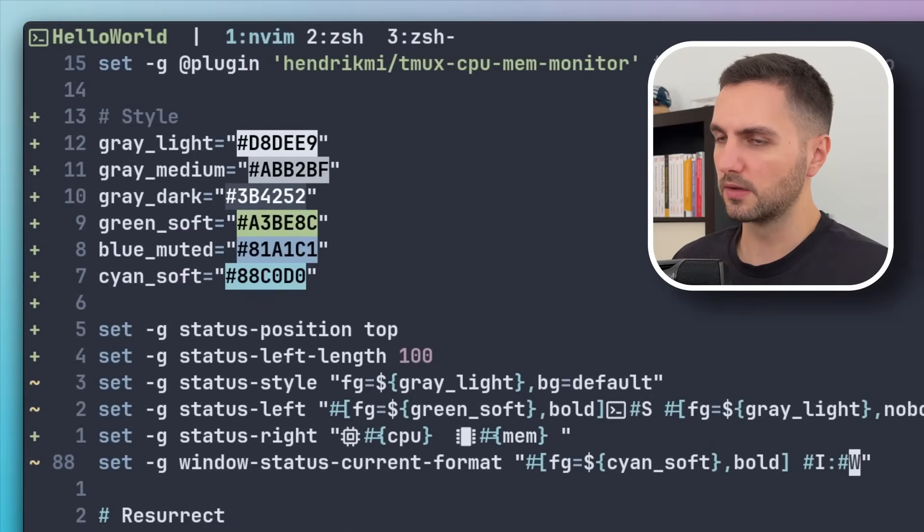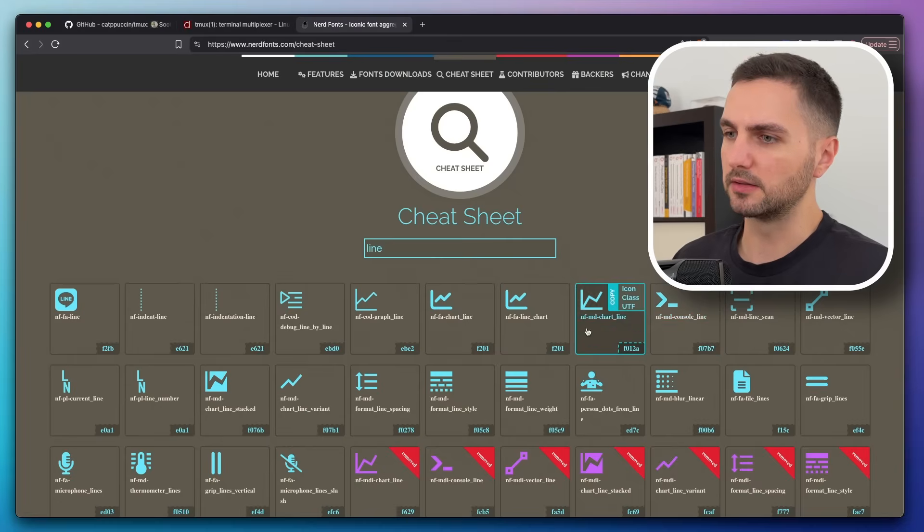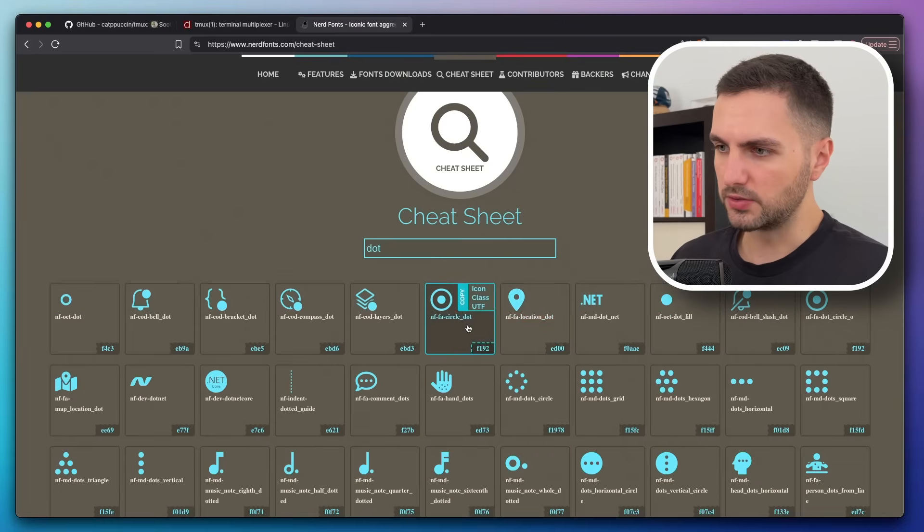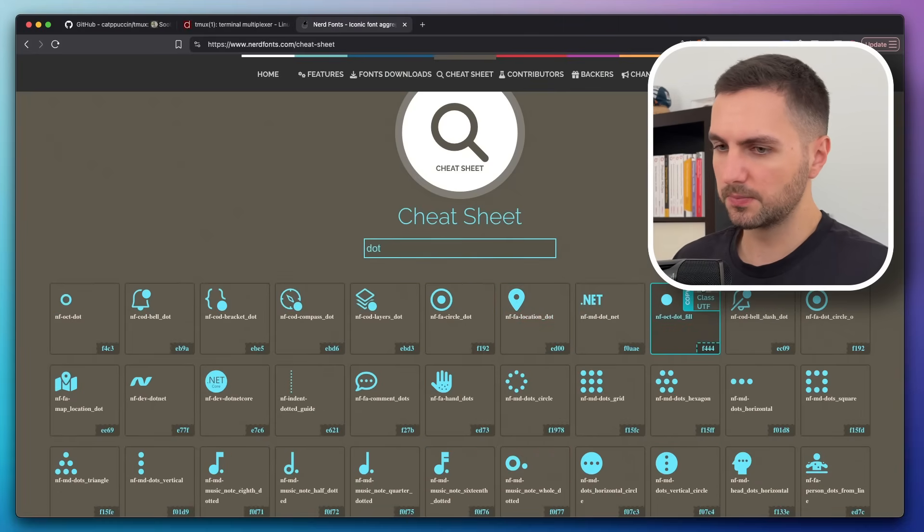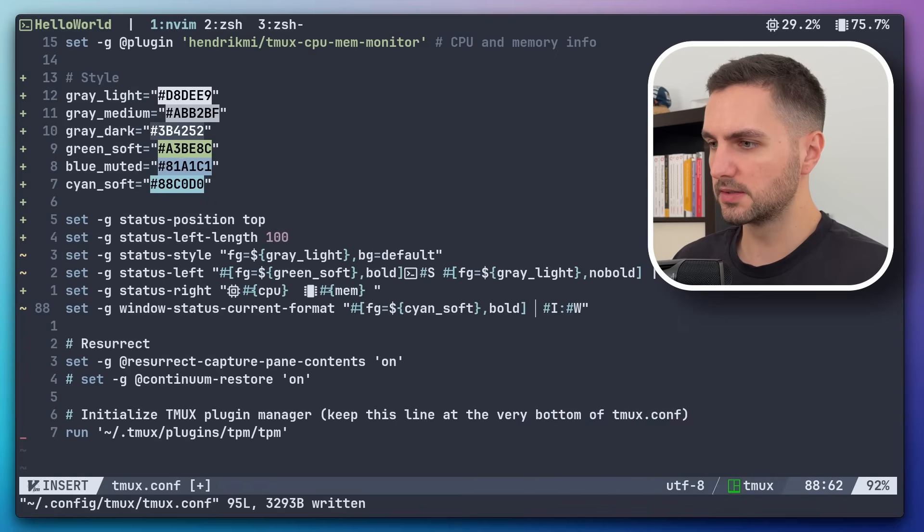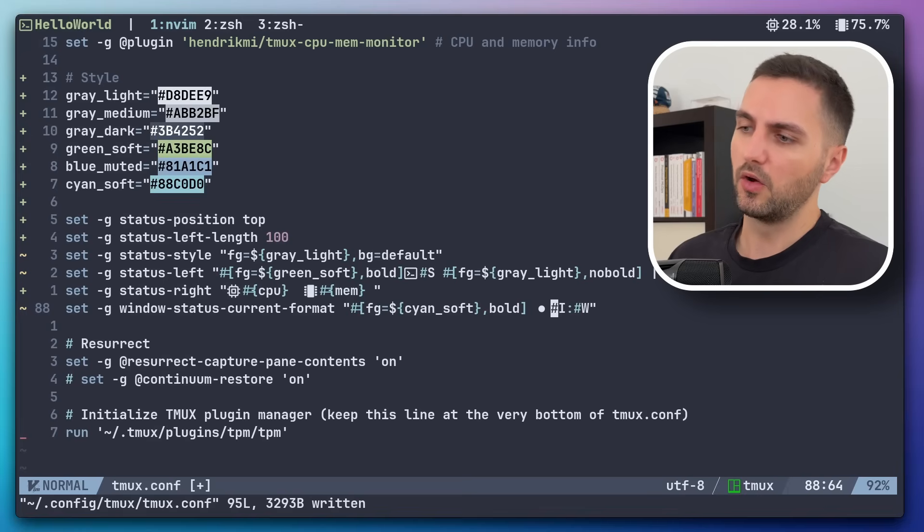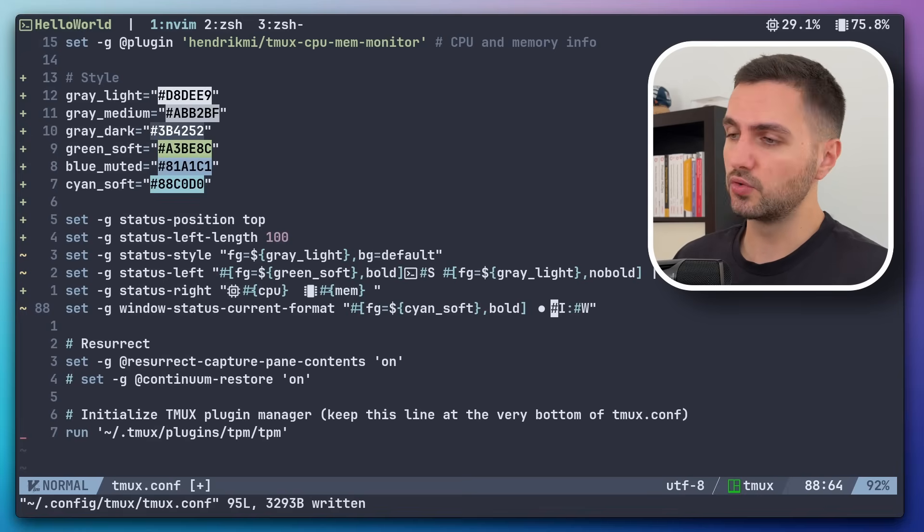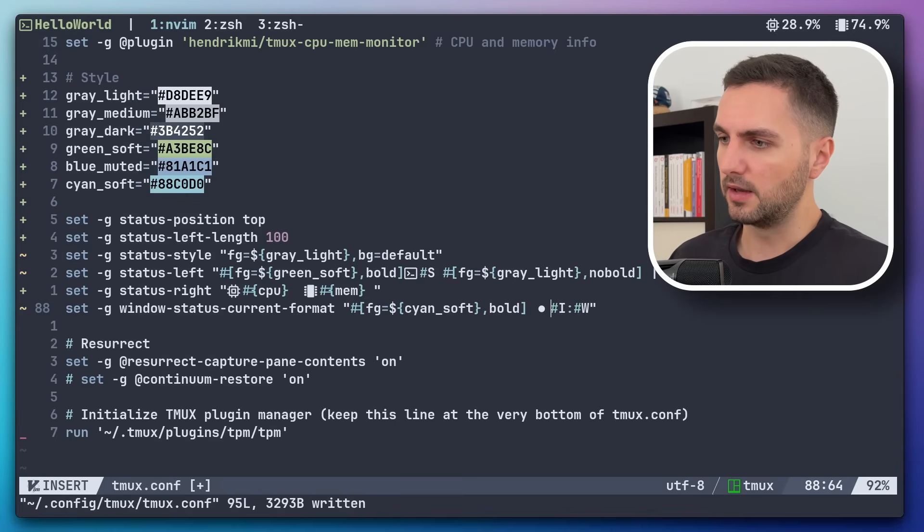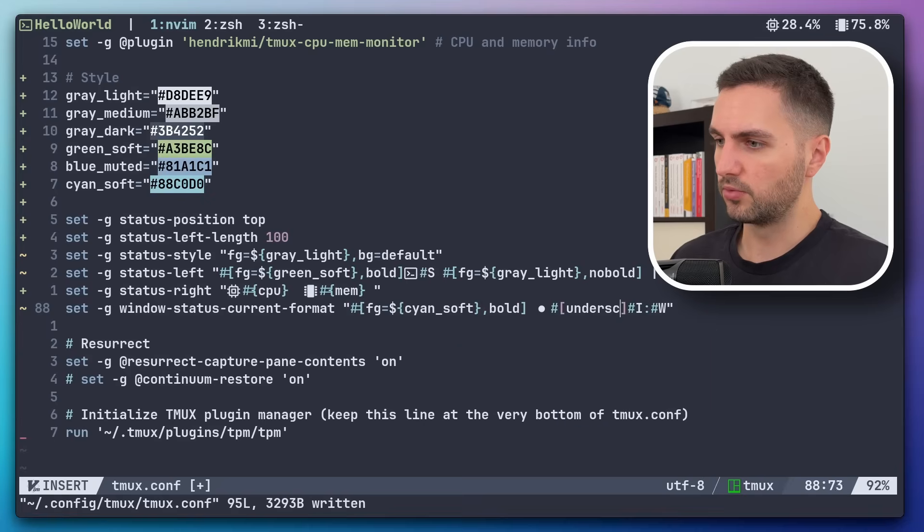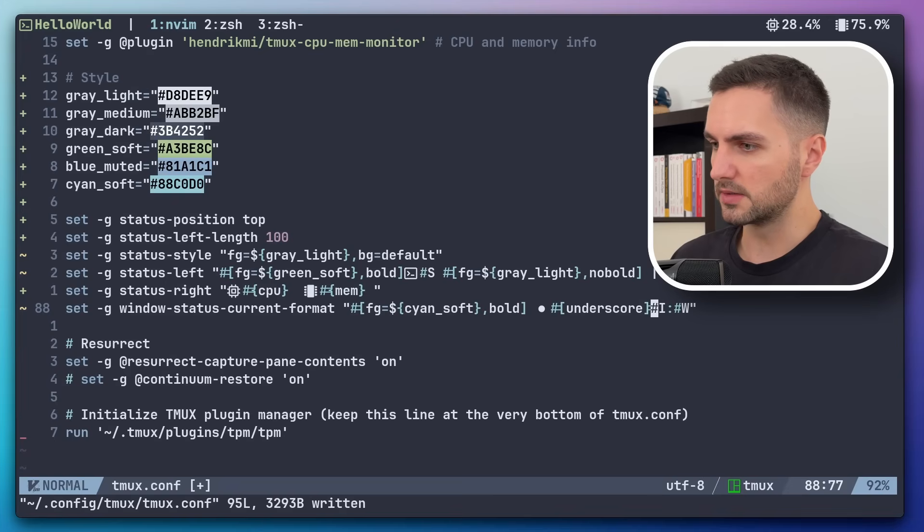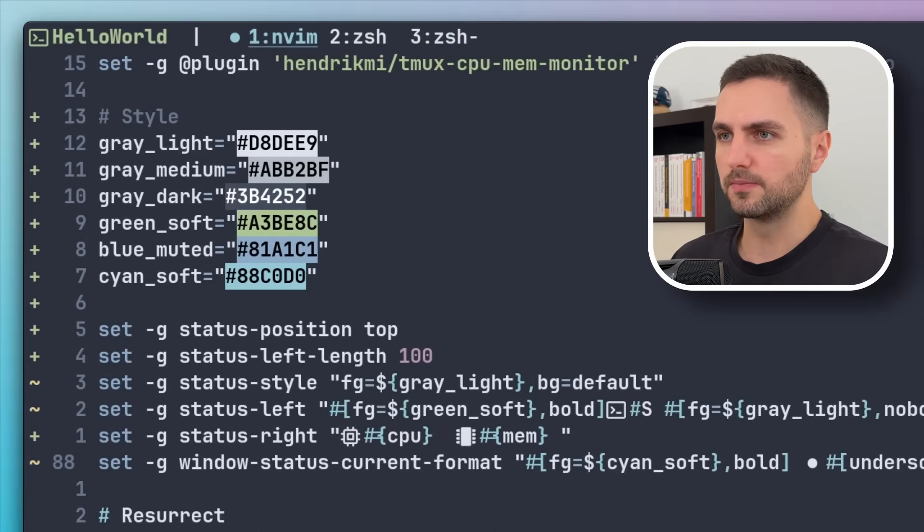And I also like to have a visual indicator. Let's look for a dot icon. All right, this looks pretty cool. So let's go back and place it here. And now I also believe it would be a nice visual touch to underline the currently active window. So let's add another style string here. Put in underscore.